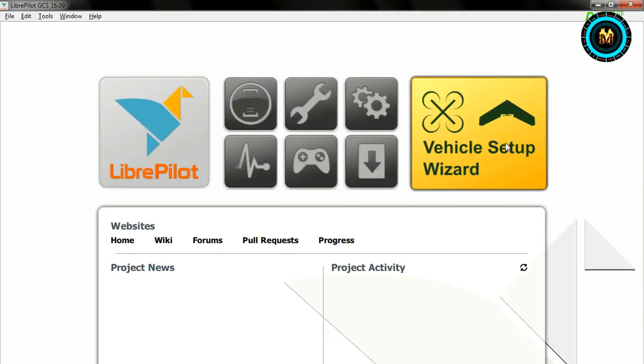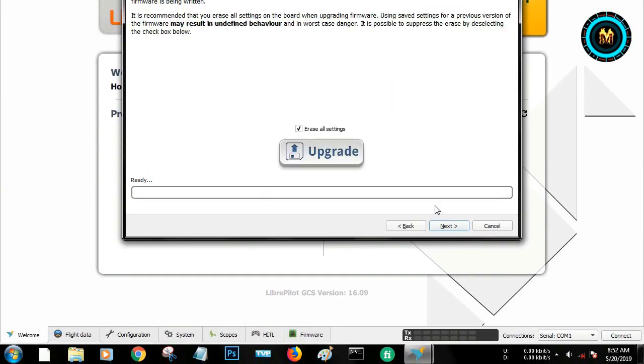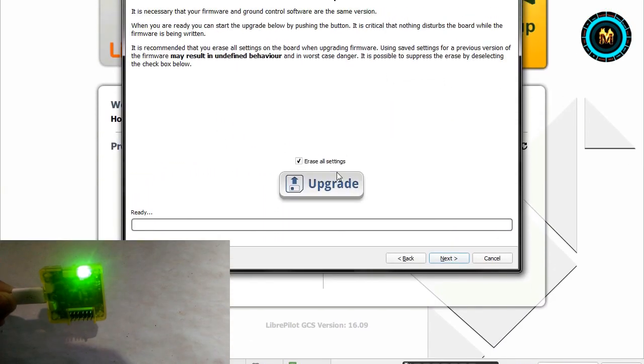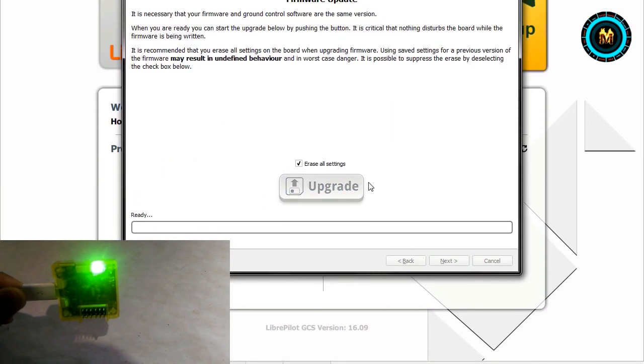You will need to update the firmware. If you are not doing this, you can do that for this update.